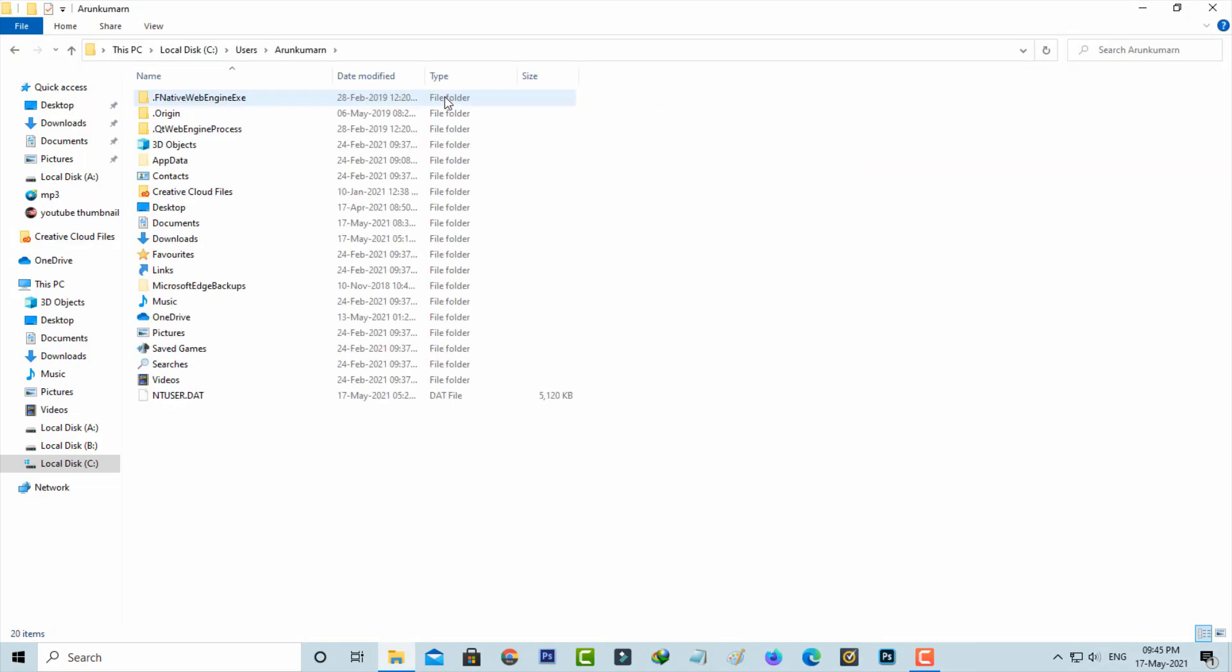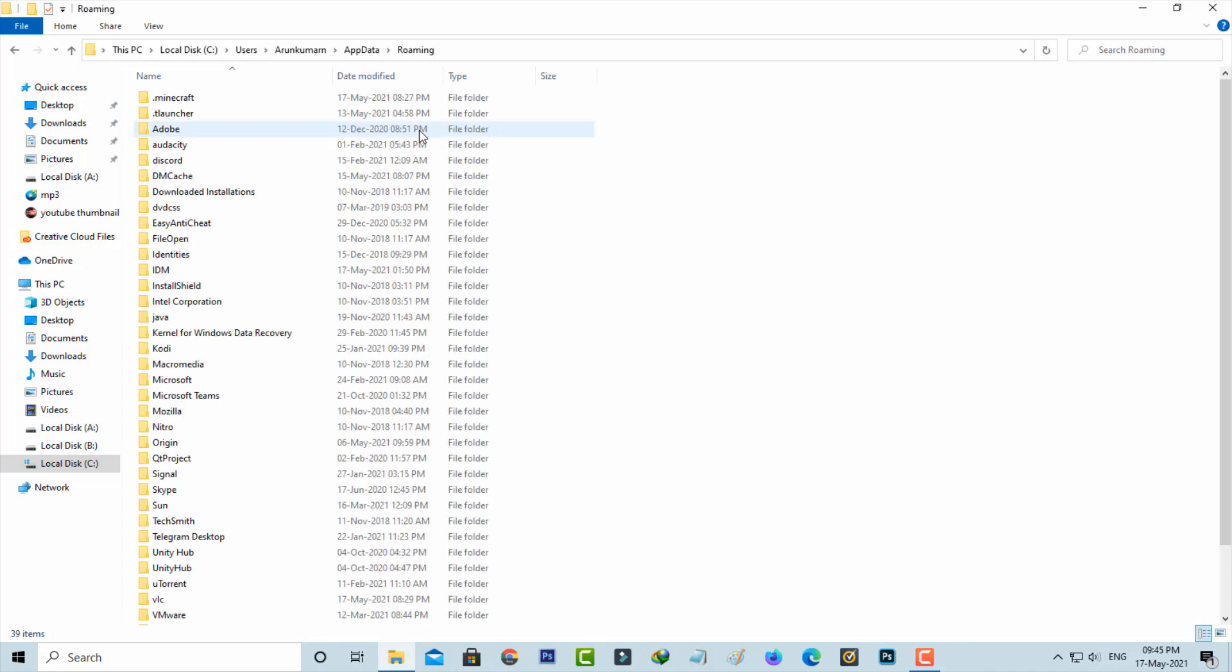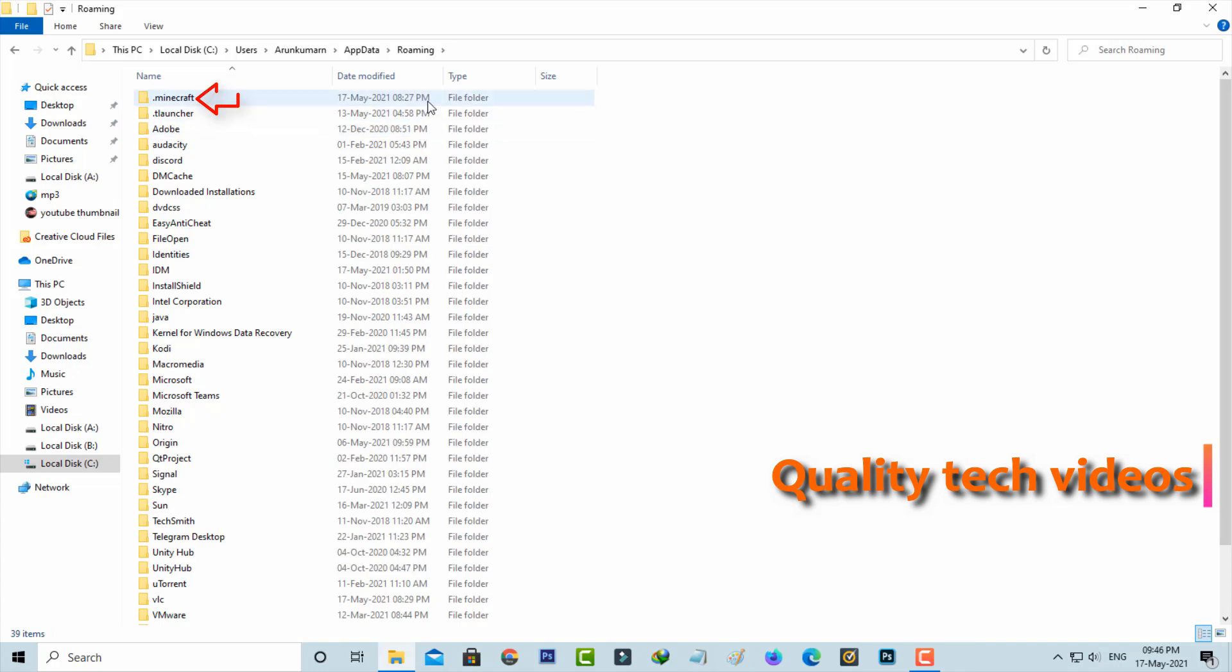Here you can go to AppData and then select Roaming. Now it shows lots of folders but you can click to open this .minecraft folder, the first one.